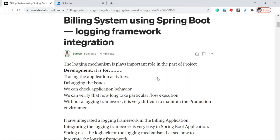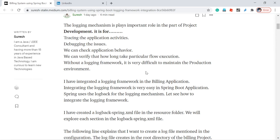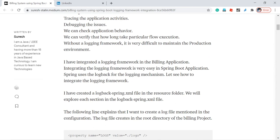Welcome back. I have done logging framework integration for our building system. Logging framework is a very important part of project development. Without logging, we cannot trace application issues and application behavior — what's happening in the application. If you want to monitor those things, logging framework is very important. We need to integrate it. Now we're going to see how to integrate the logging framework in a Spring Boot application. Spring Boot uses the Logback framework for logging.